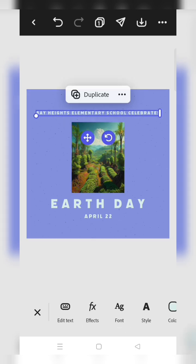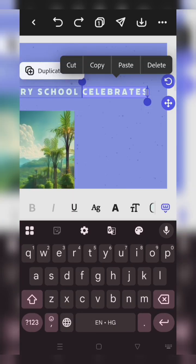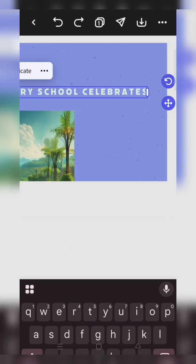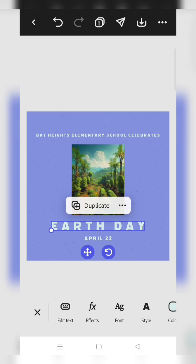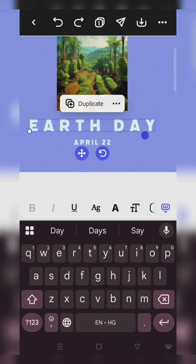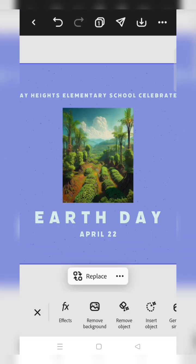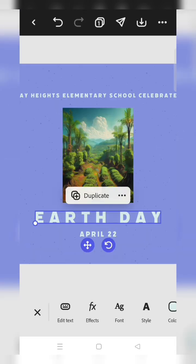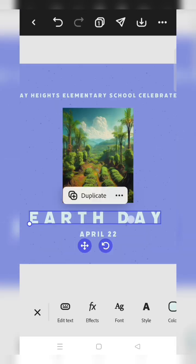Next, if you want to change the first line, you can change it by clicking on that. If you want to change the Earth Day font or the size, you can also change it.